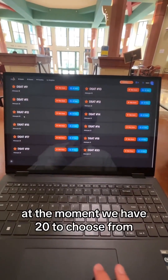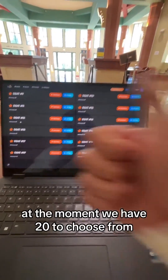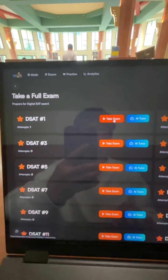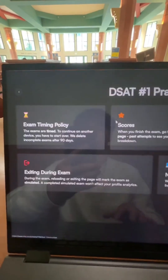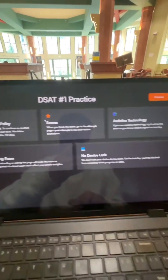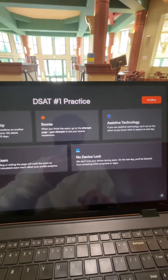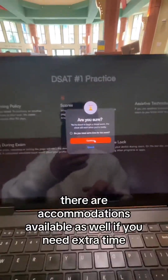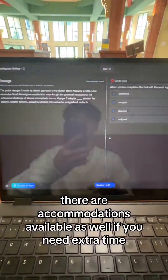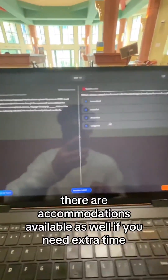At the moment, we have 20 to choose from. There are accommodations available as well if you need extra time.